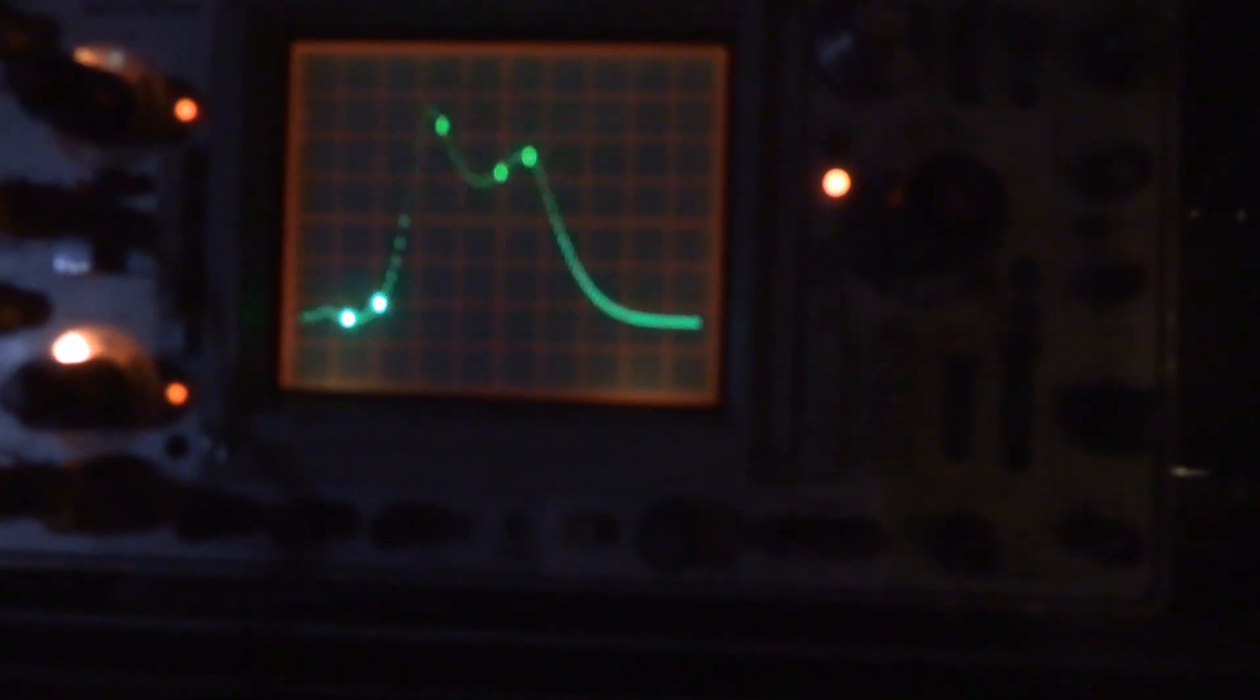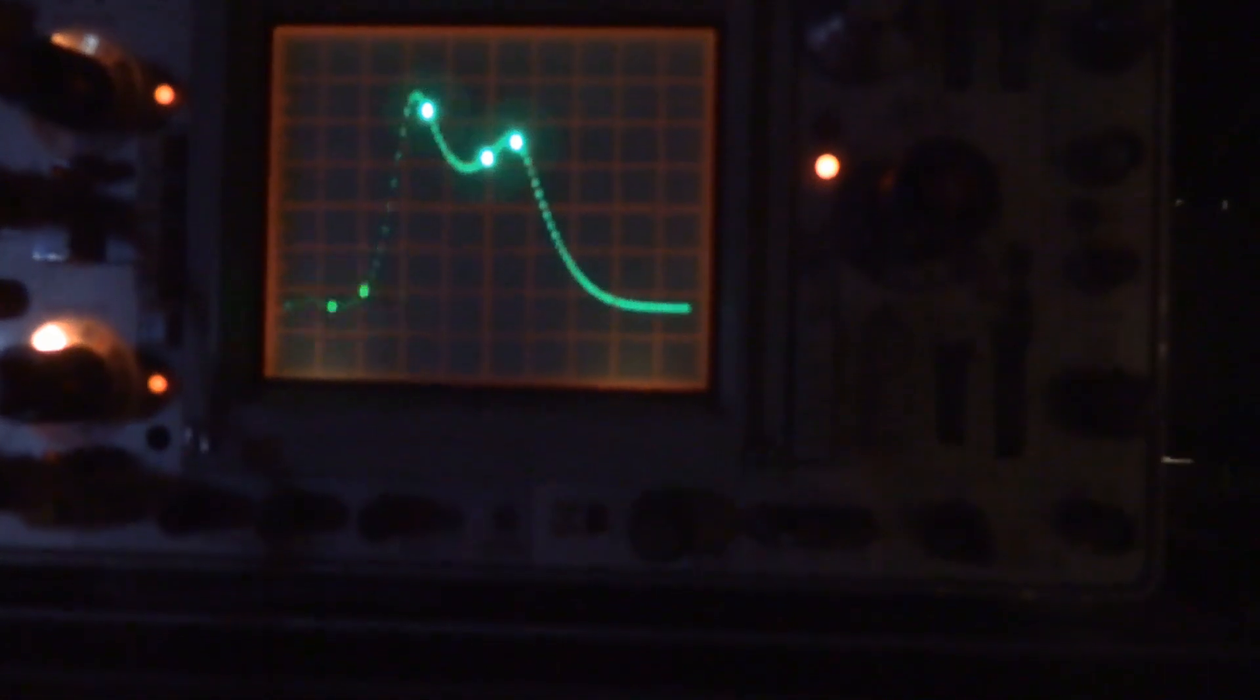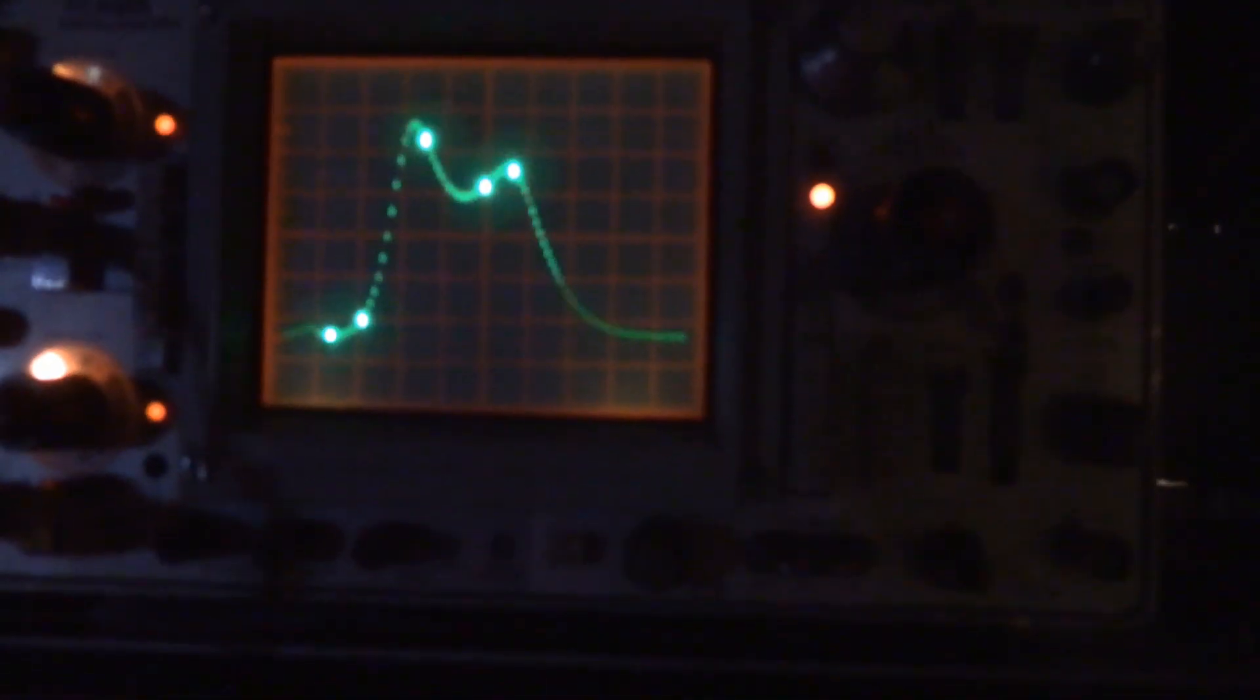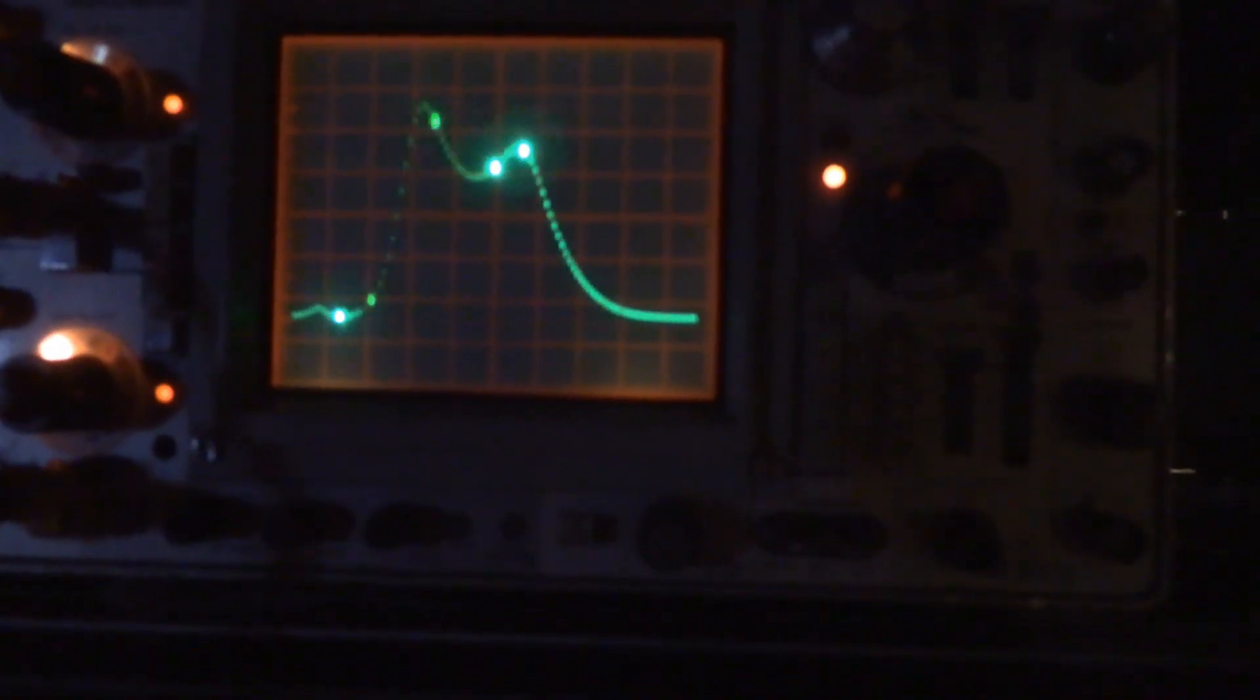You can either do 100 steps or a thousand steps between the two frequencies. It's not an analog device. It doesn't do an analog sweep. It's a discrete sweep so it breaks it up.